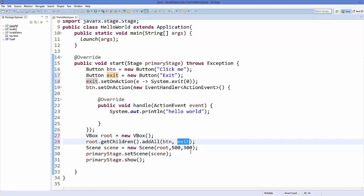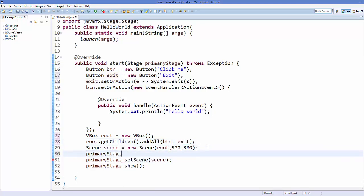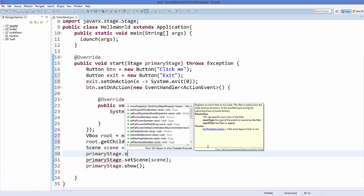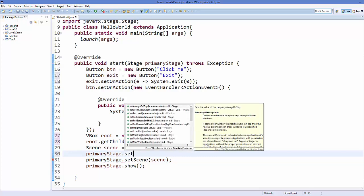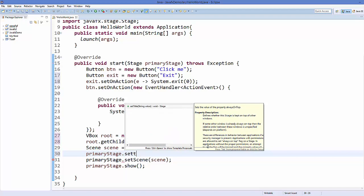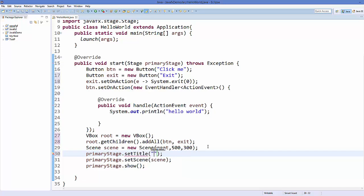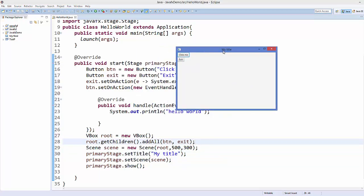I want to show you one more thing. Using this primaryStage object you can set the title of the stage also. Just call setTitle and give your title which will be shown on the stage, for example 'my title'. Save your code and run it.